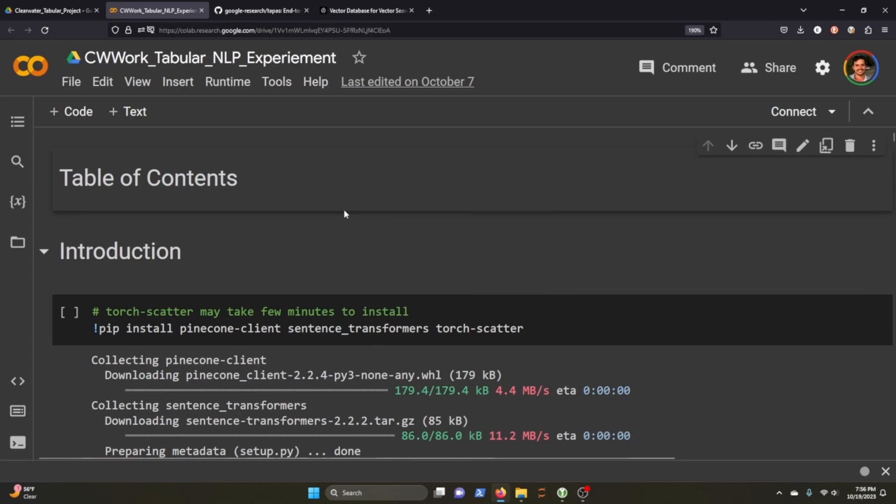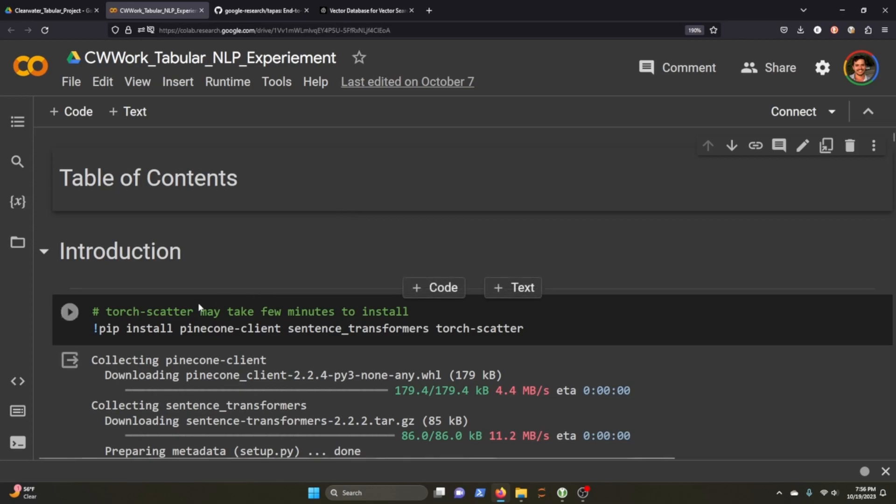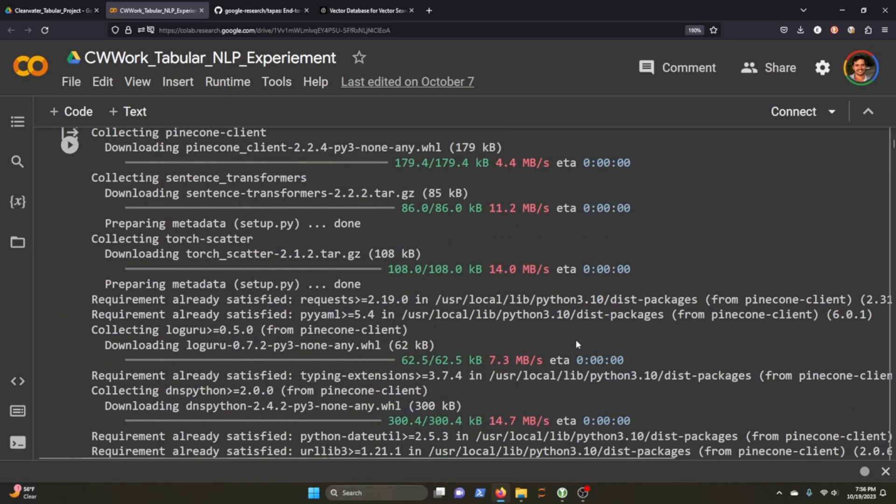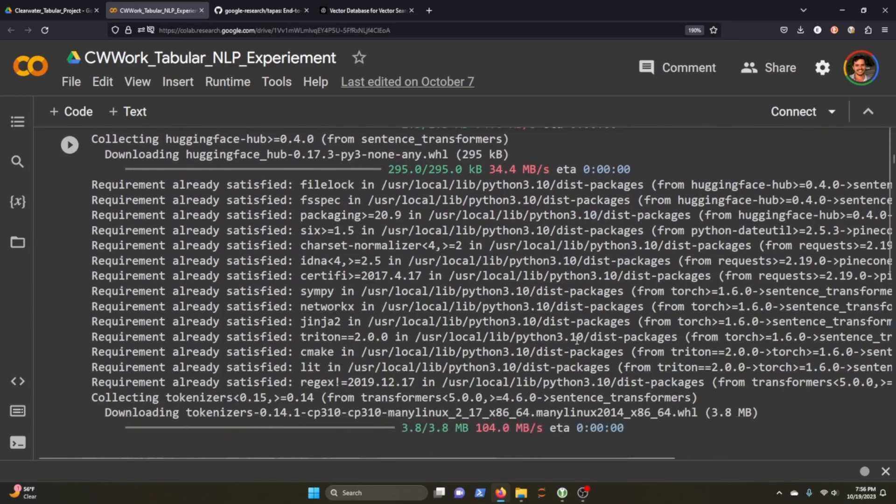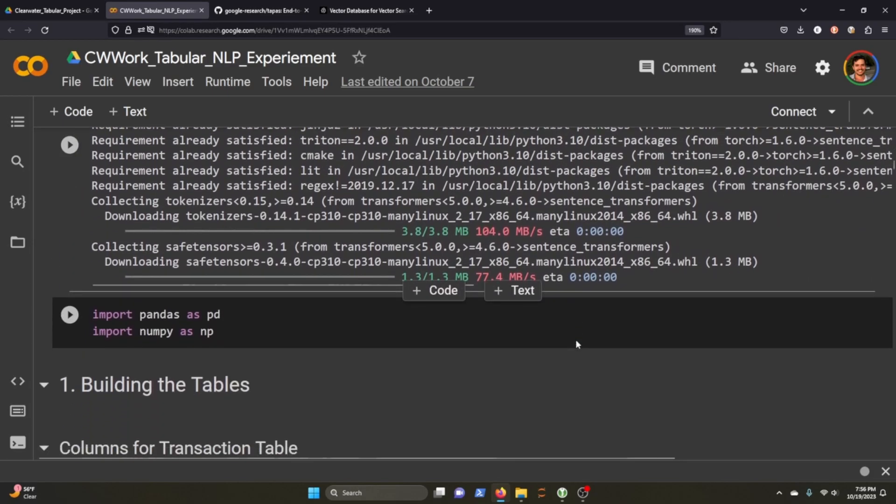And I thought I'd go ahead and experiment with it and show you what I came up with. So I've already ran through the code. Like many of these videos, if I were to do it in real time, it would just take too long. So let's get to it. We're going to install Pinecone, Sentence Transformers, and Torch Scatter. It's going to install a bunch of good stuff.